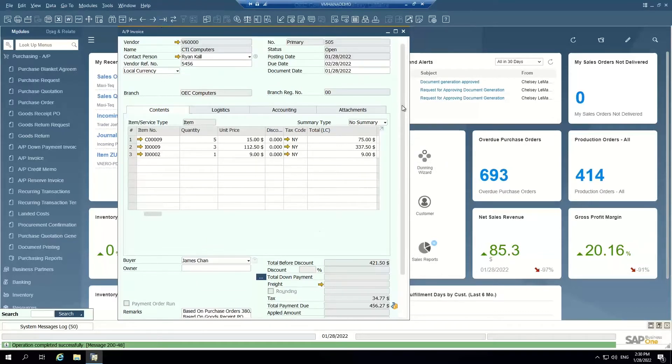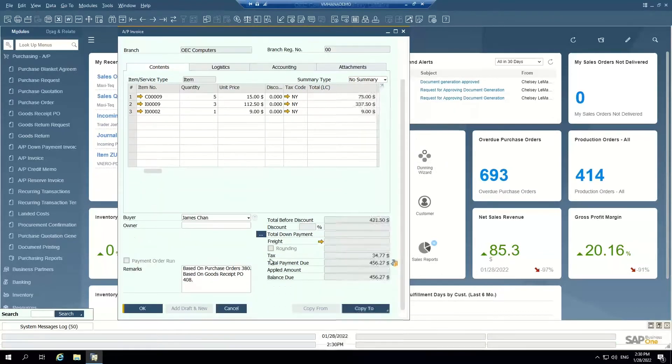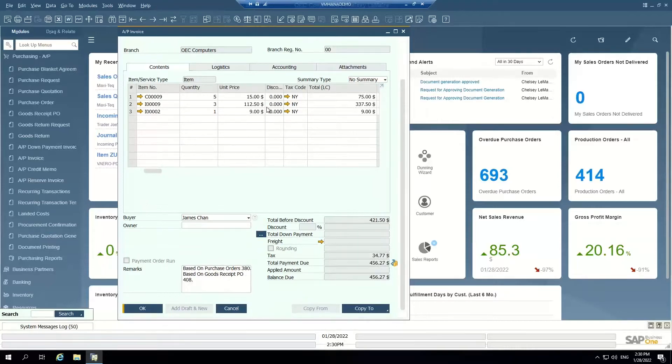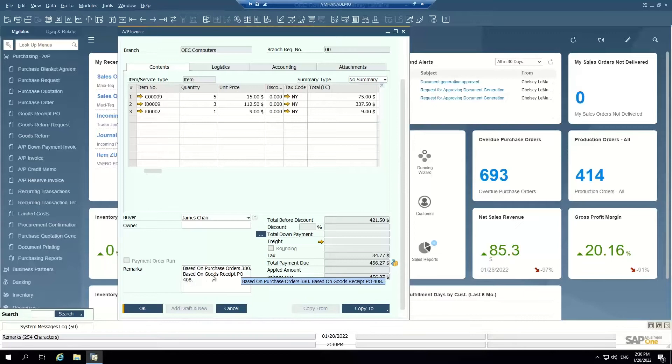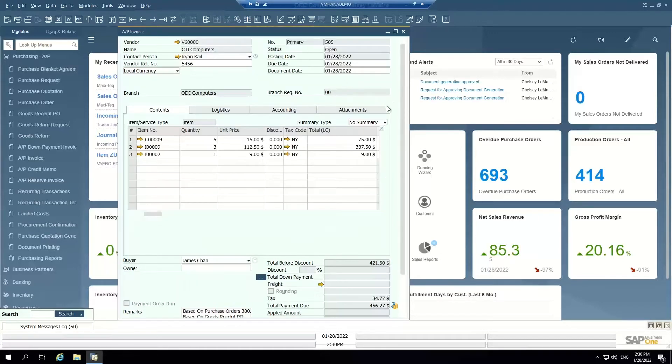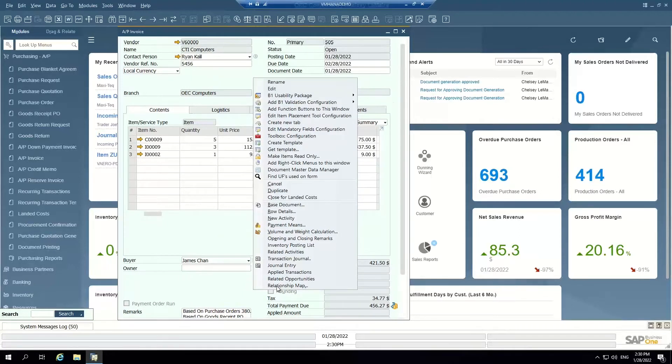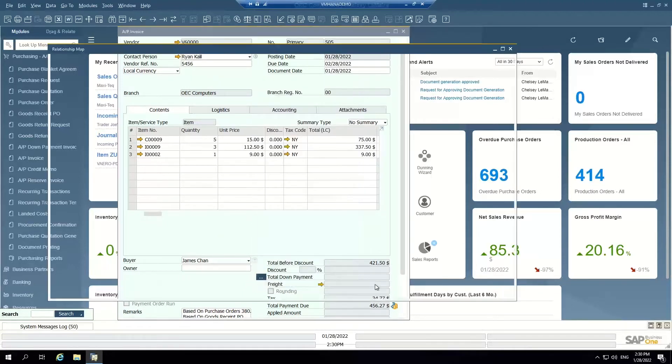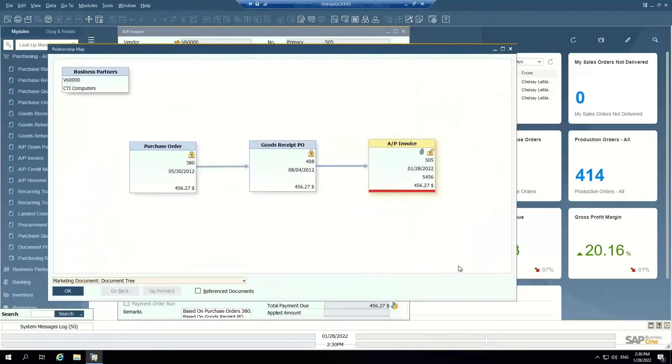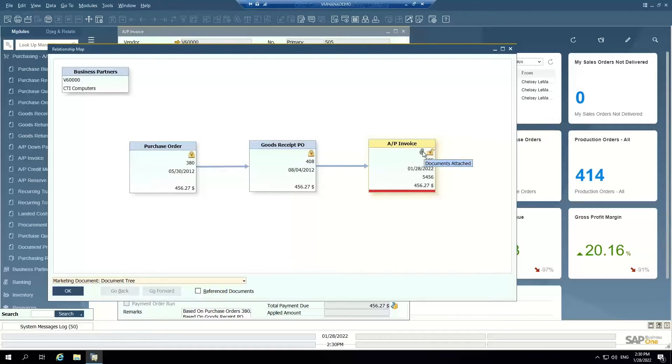When I add this AP invoice, what the system is doing is it's essentially doing your three-way match for you. So I can see that this AP invoice was based on a purchase order, a valid purchase order, that purchase order was received, and then it became an AP invoice and I can see that relationship map here as well. And I can see that my AP invoice has an attachment, meaning I've attached the actual physical vendor invoice to this AP invoice in the system.